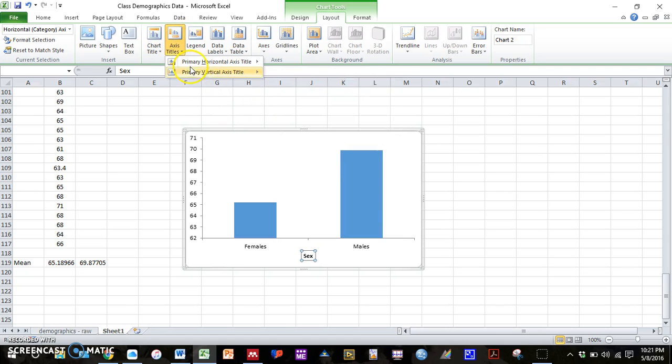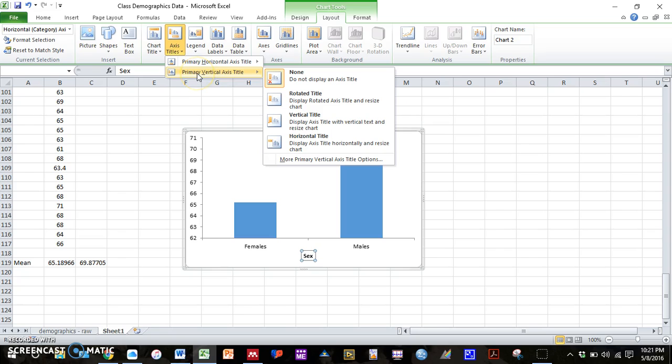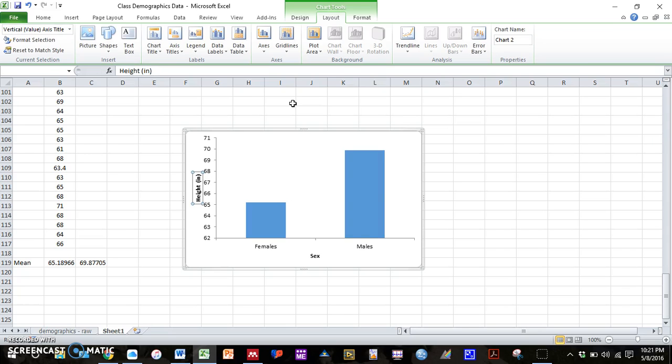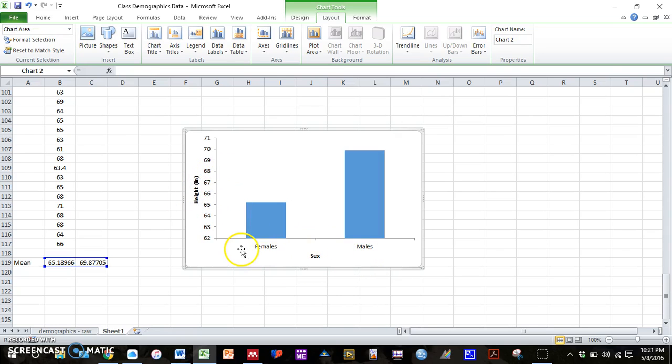So we label our x-axis. Now let's label our y-axis. So again, we go to axis titles, primary vertical axis title, rotated title. And here we can type in height. And make sure you put in the units in parentheses. In this case, the units are inches.